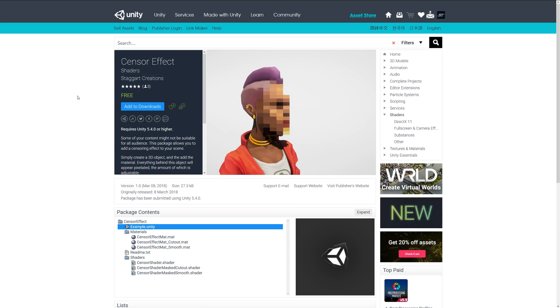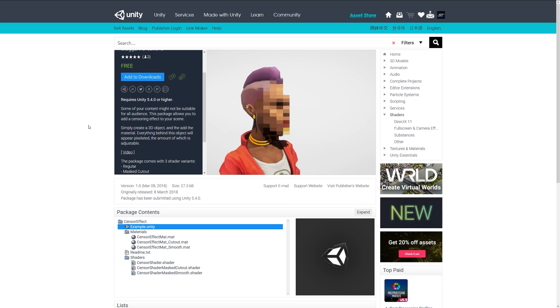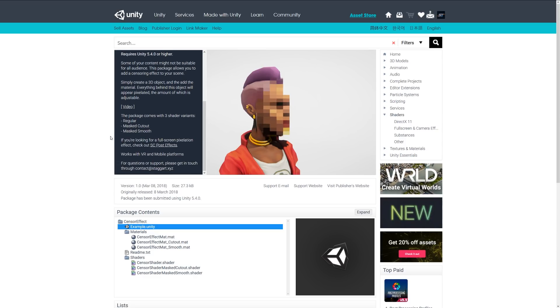Next is Sensor Effect, which is quite cool. If you've ever seen games or content that might not be suitable for certain audiences, this lets you censor an image within your scene. Simply create a 3D object, add the material, and hide everything behind it. It includes regular, mask,